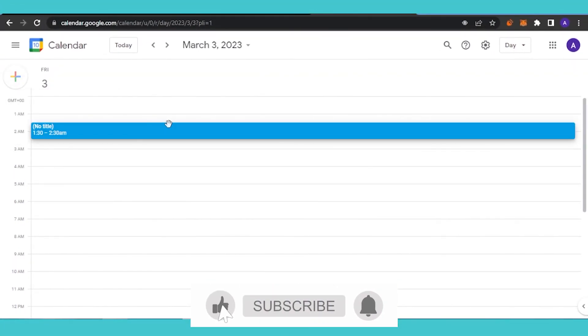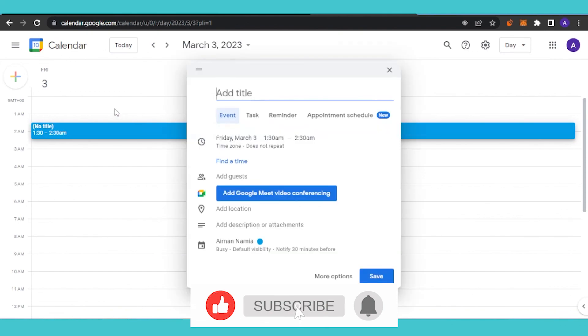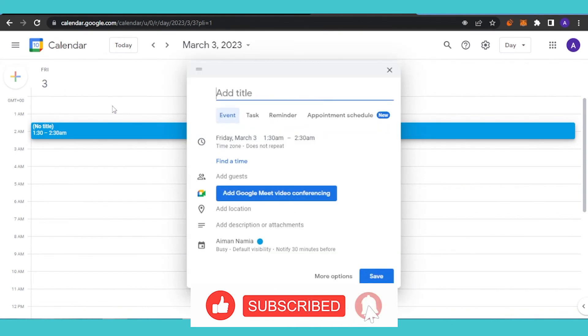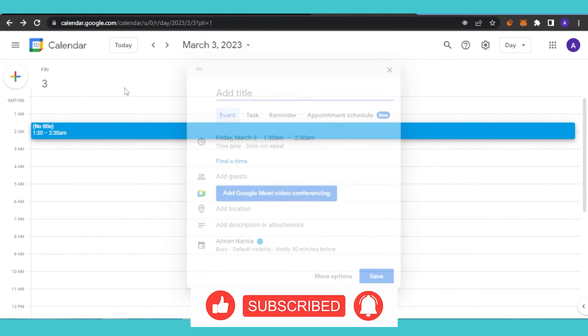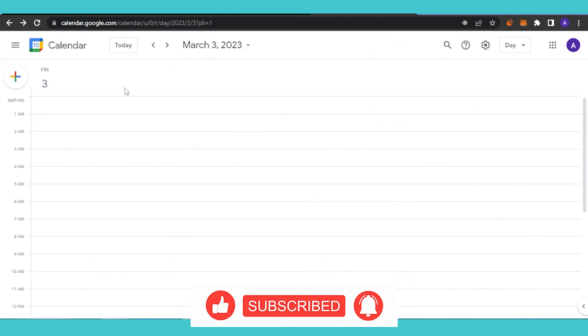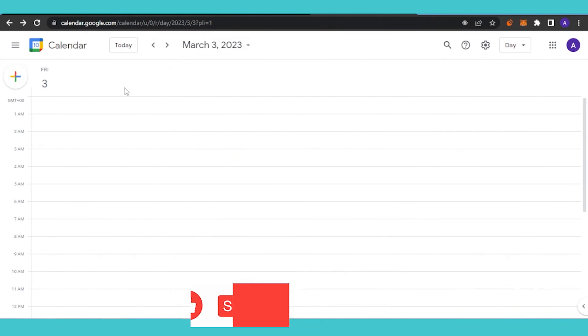That's it for today's video. I hope you found it helpful. Please give this video a thumbs up and subscribe to Softwares Made Easy. Thank you.